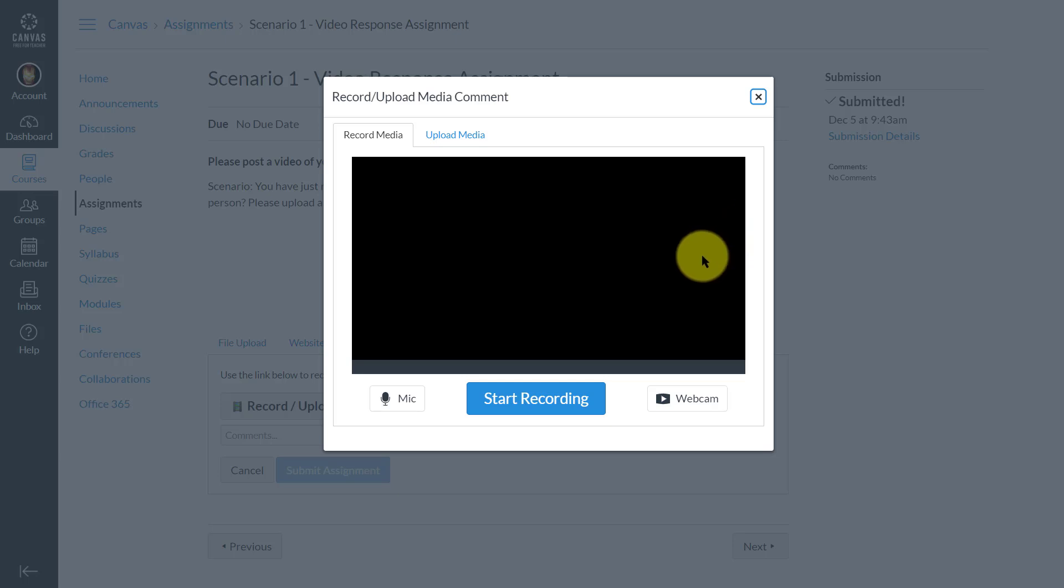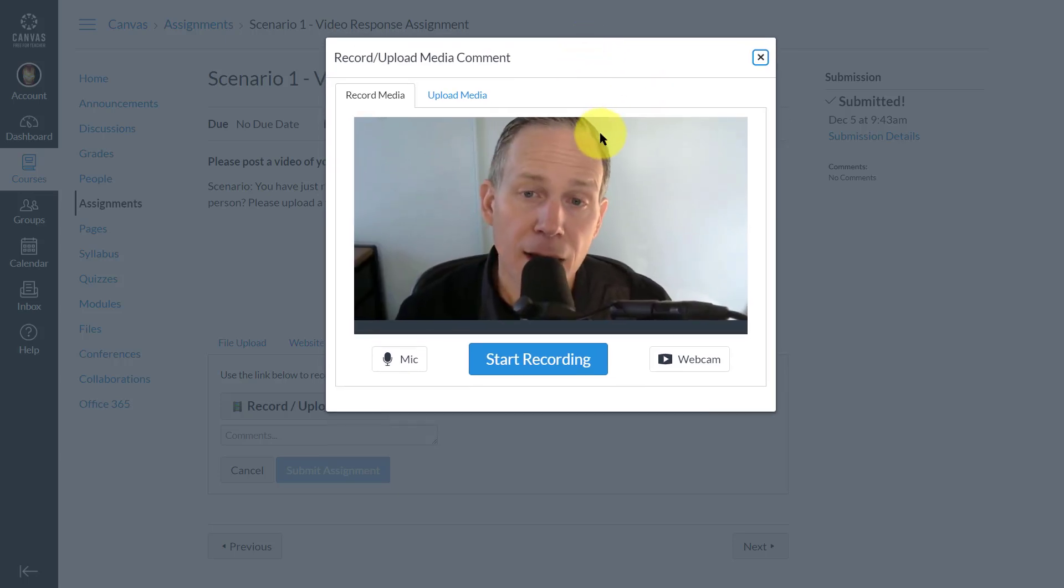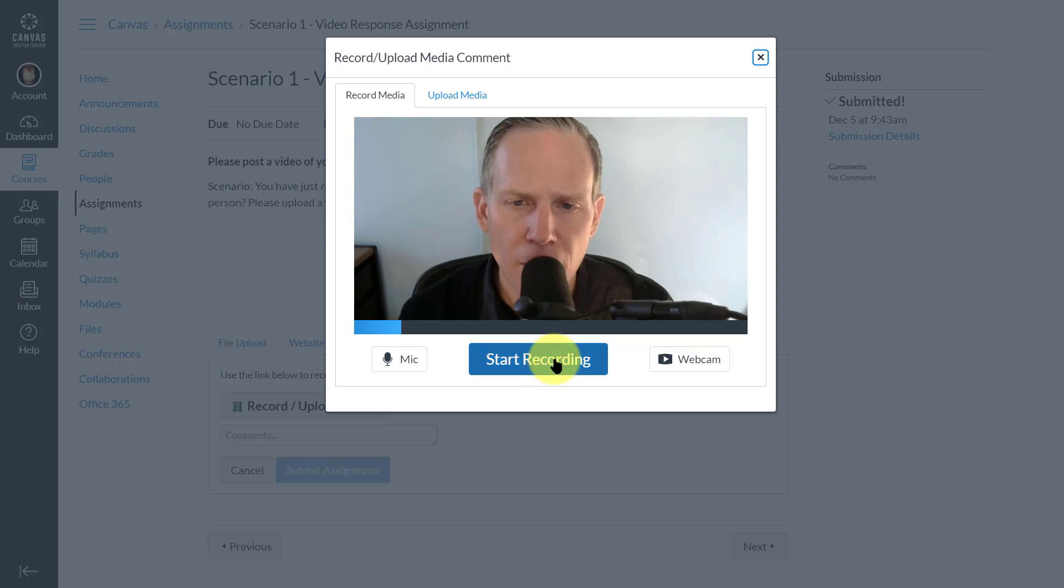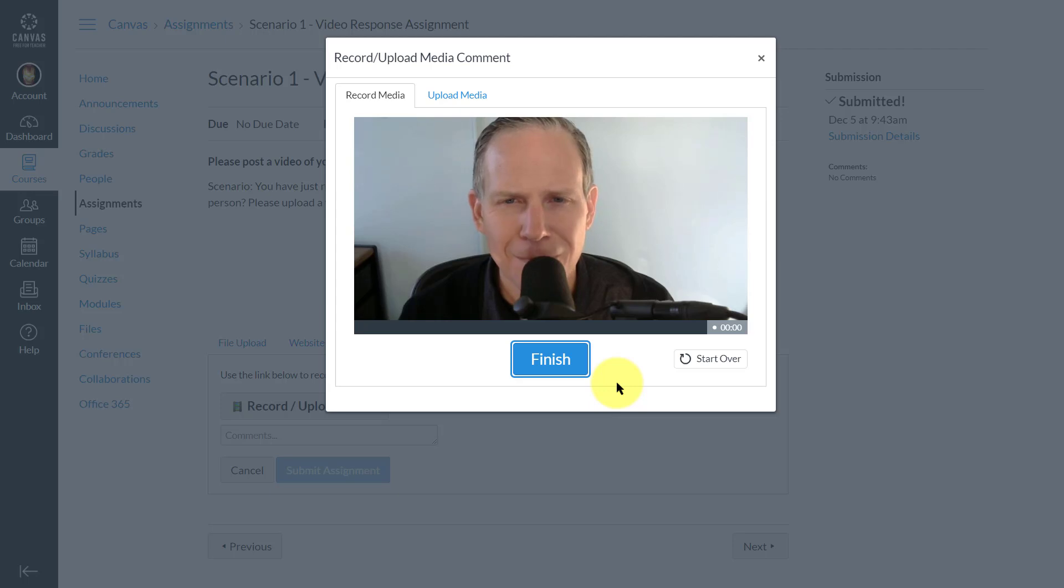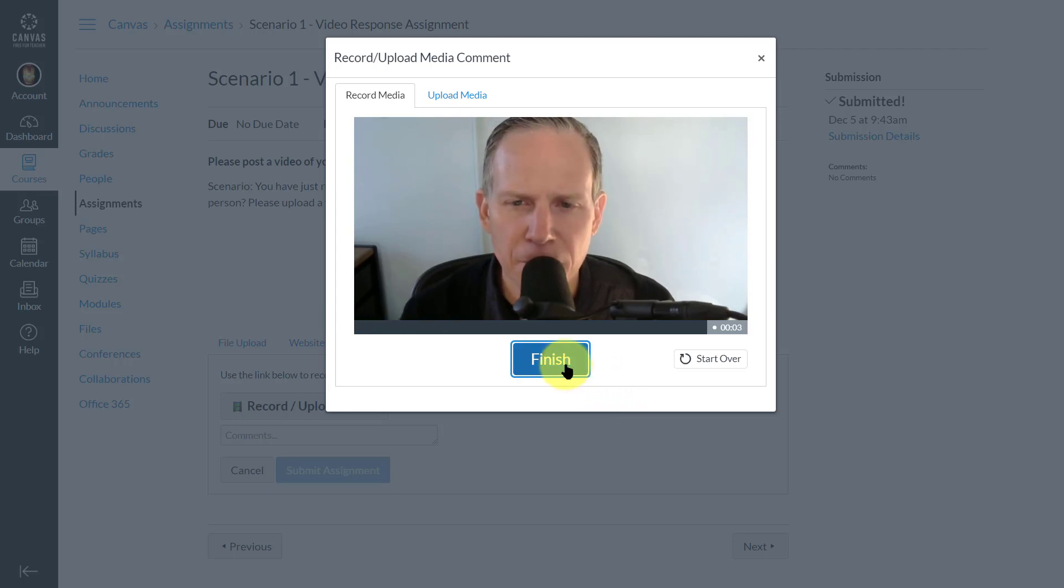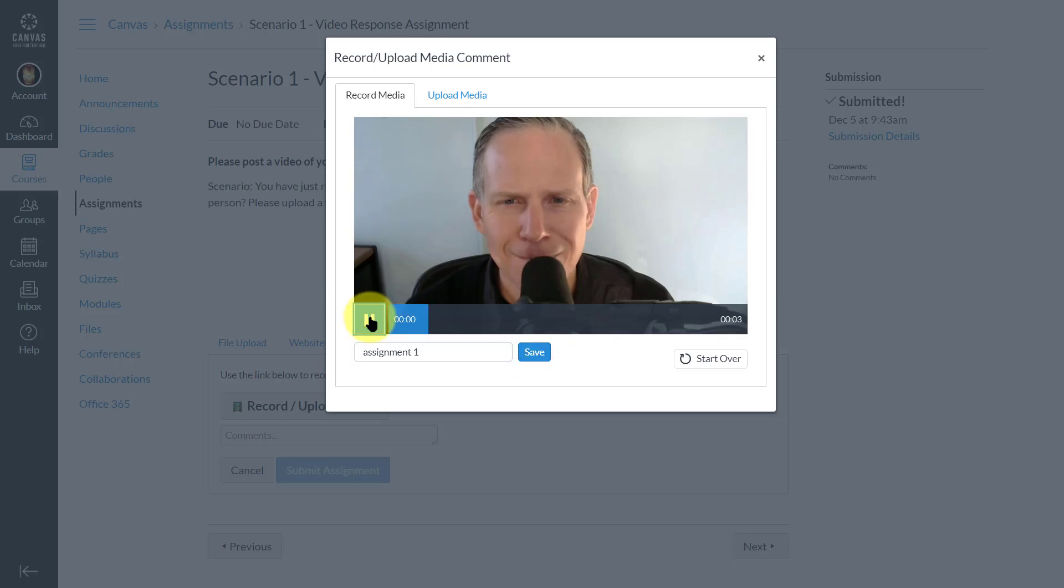The other thing we can do from this media tab is to record a video directly. So if I click on there, the default is for this tab to come up, and now you can see me in the video monitor here. I can start recording. Hi, this is my video assignment.